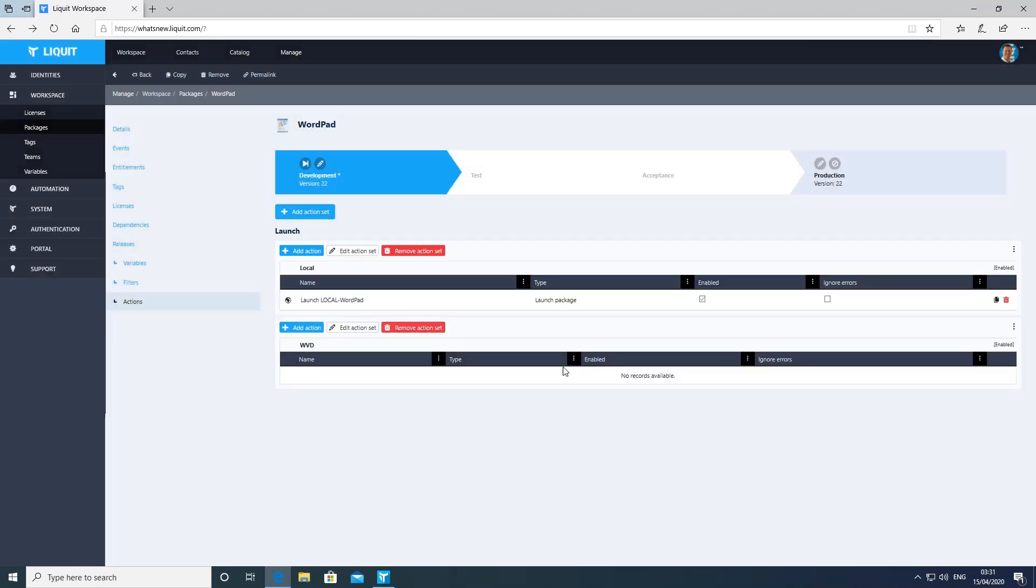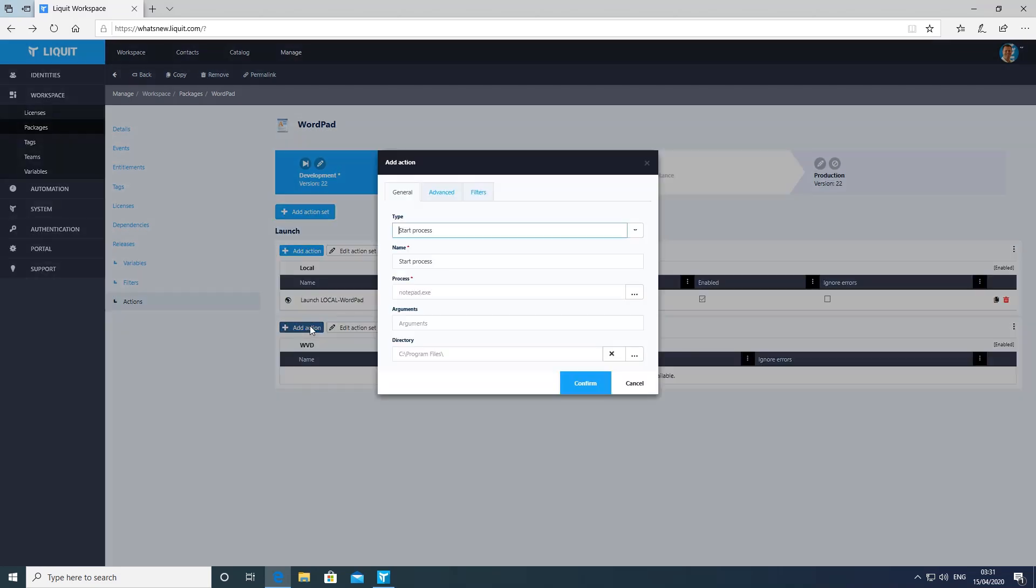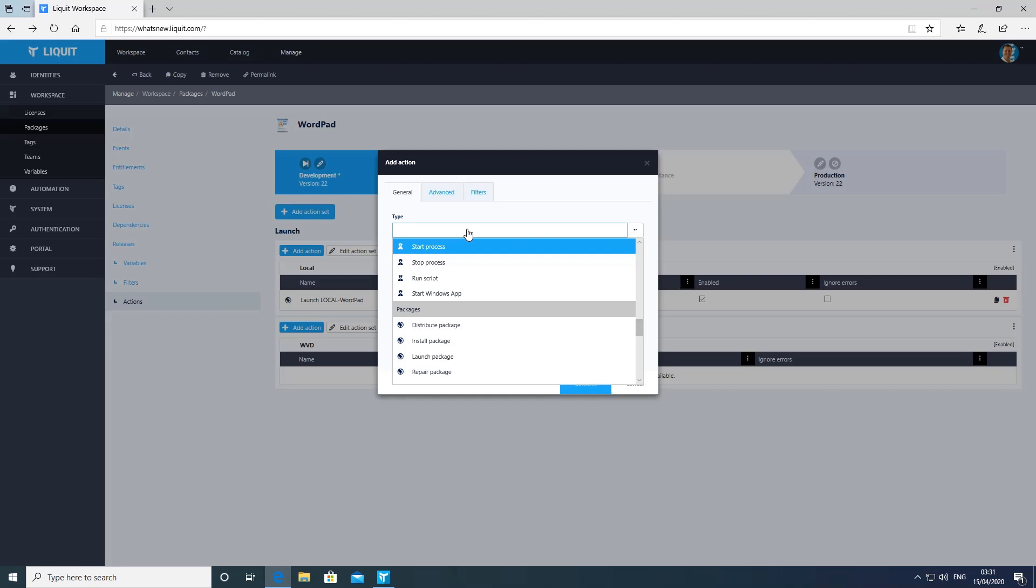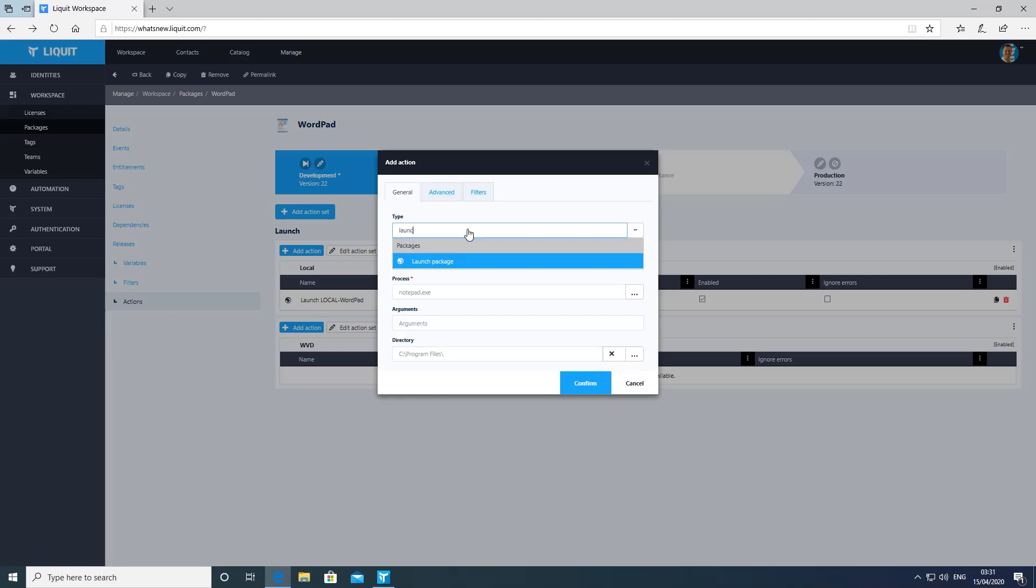To do so, we add a launch action set called WVD and a launch package action WVD WordPad.